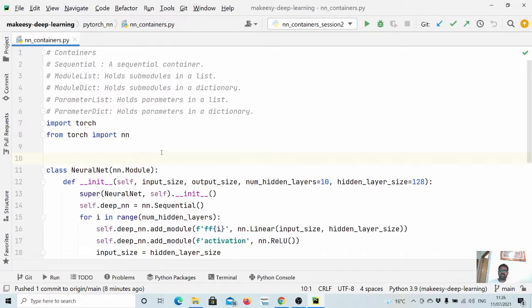Hey guys, welcome back to the channel and this new tutorial on PyTorch. In the previous video, we learned about the sequential container. If you haven't seen it, check that out — it is quite important.